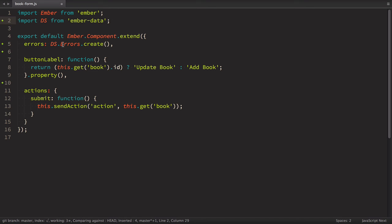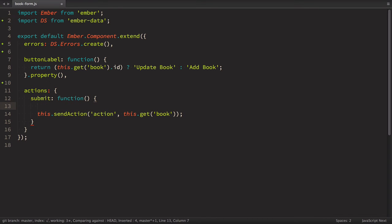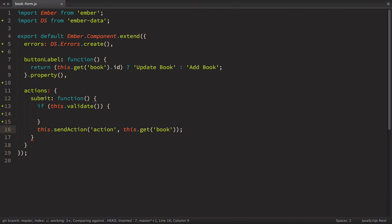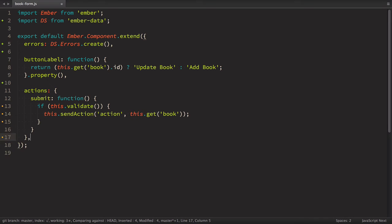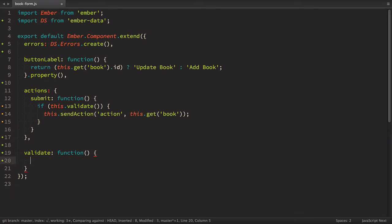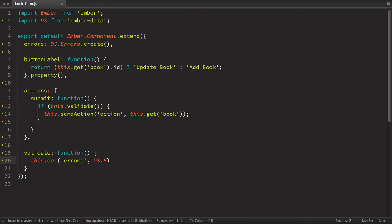So now we have these errors. We need to validate form. And we'll do it in the submit. When we click on submit, first we want to validate. So we run if this validate and this validation will return true or false. Then if it returns true, we send action for saving. So now we need to define this validate. So let's define validates function.